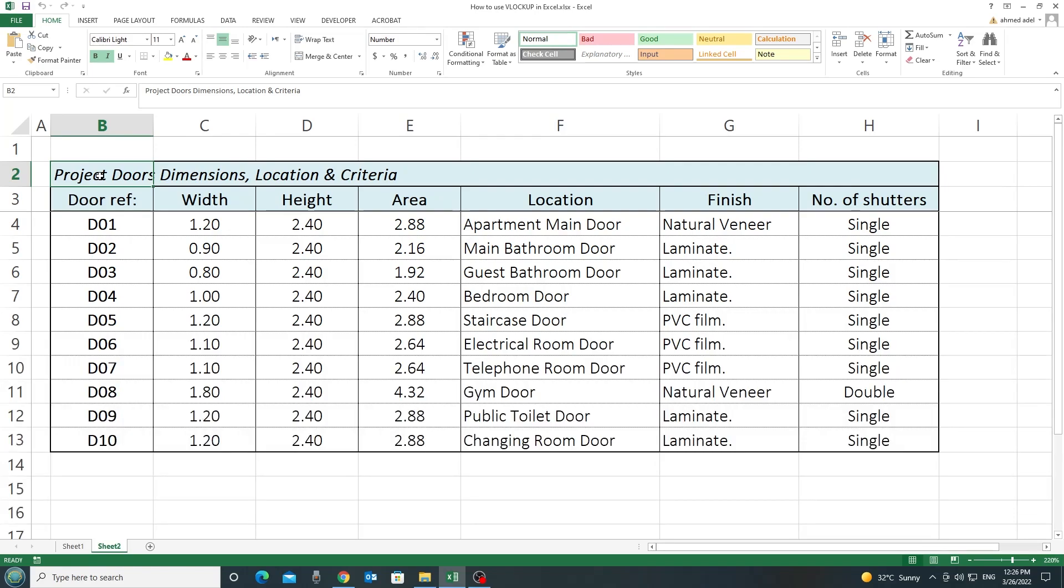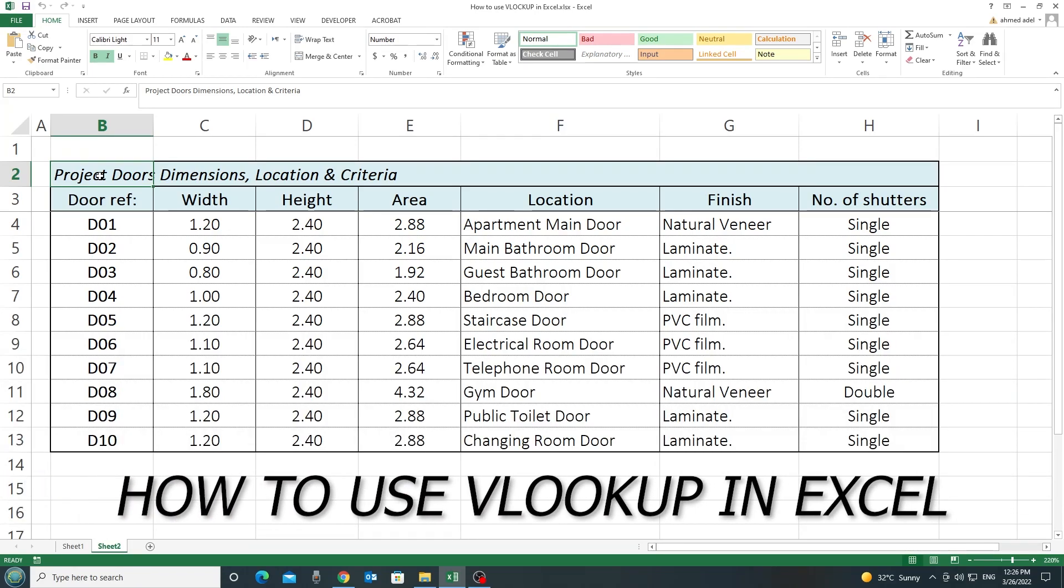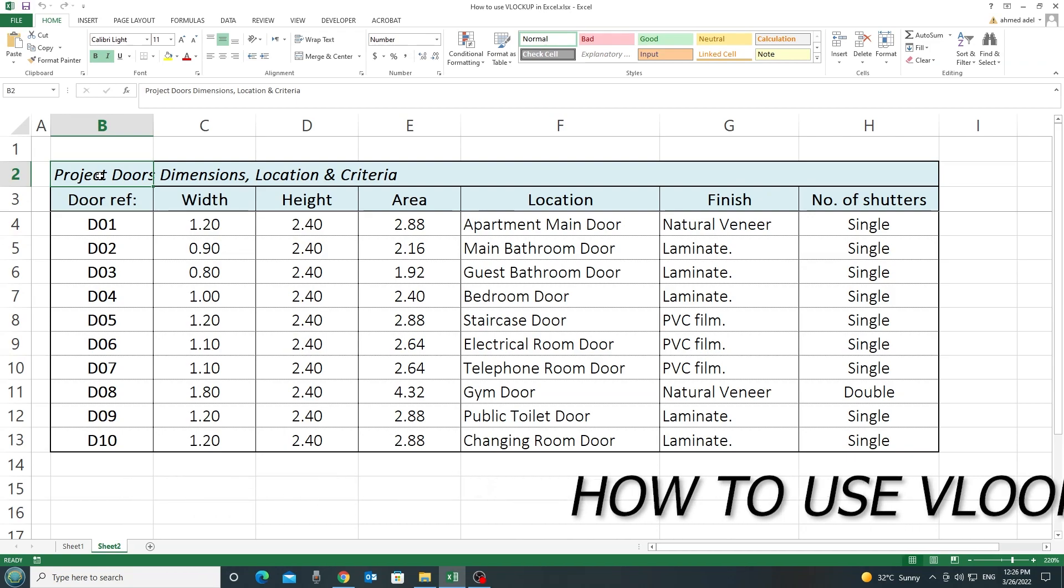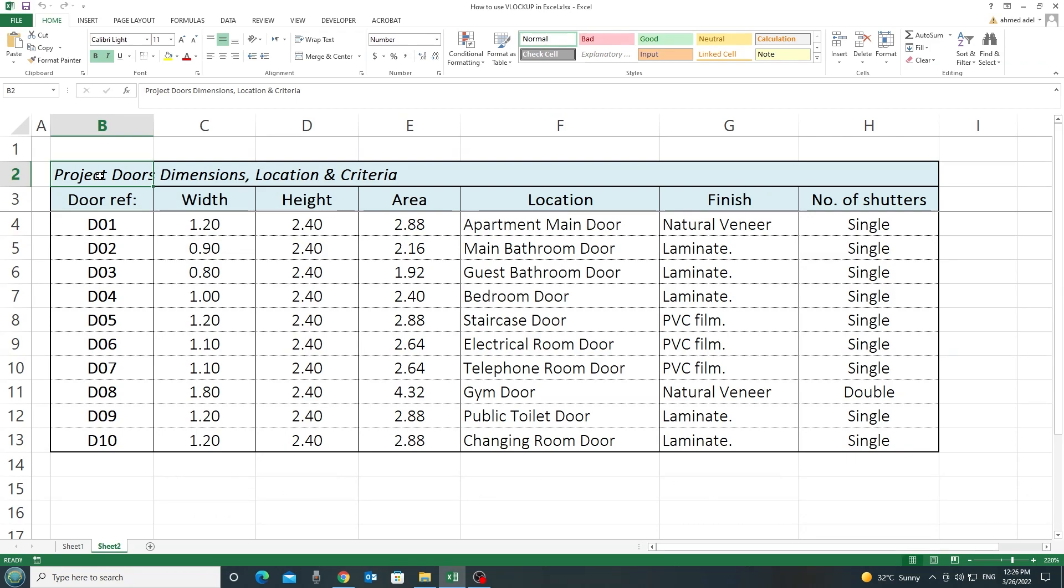Hello and welcome. In this video, I'm going to explain how to use the VLOOKUP in Excel. Basically, this formula is used to look up the values of some relevant data.